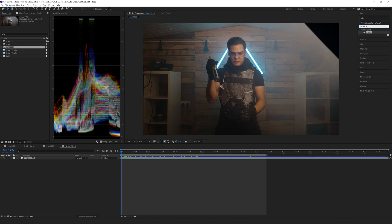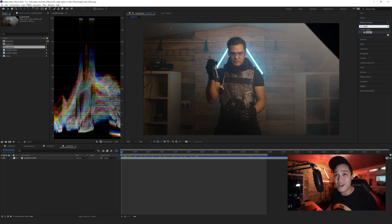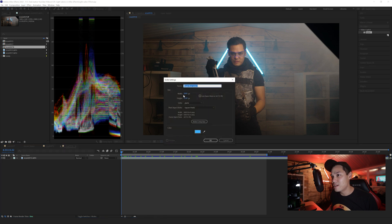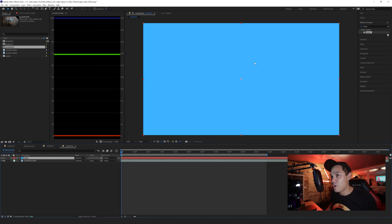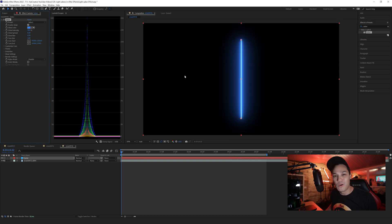Back in After Effects, if we type 'saber' in the effects search, we'll see that the Video Copilot Saber plugin is now available. In order to put this onto our composition, we go to Layer > New > Solid, create a solid at the same aspect ratio as our composition, call it 'saber', and click OK. We can now drop the Saber effect onto that layer — and here it is in all its glowing glory.